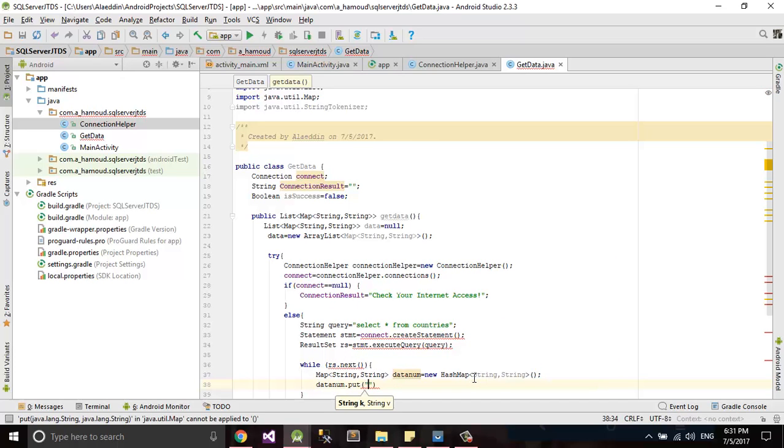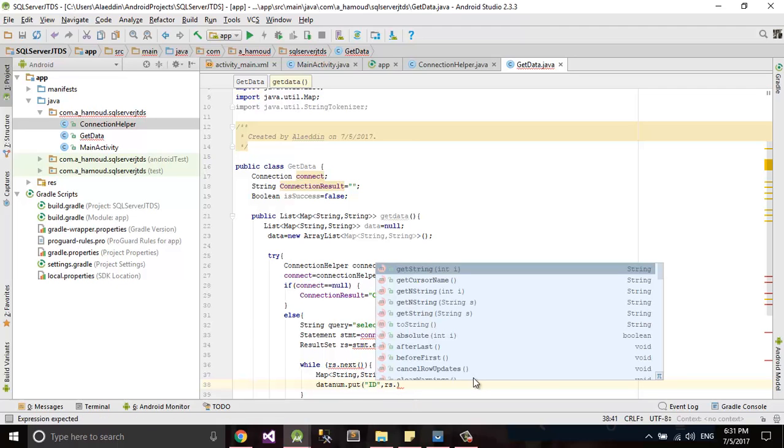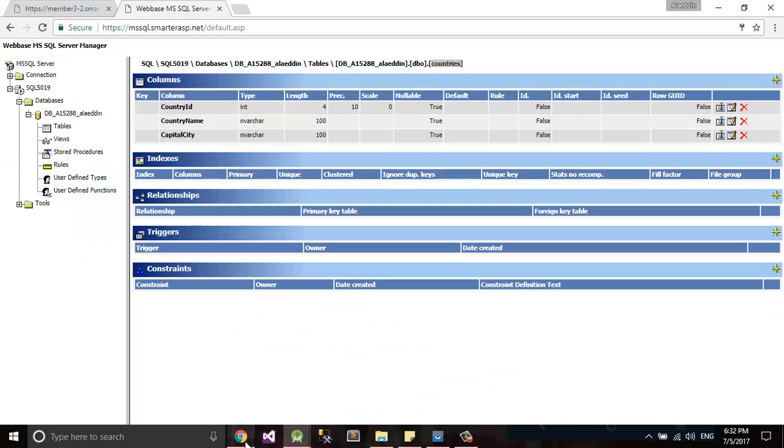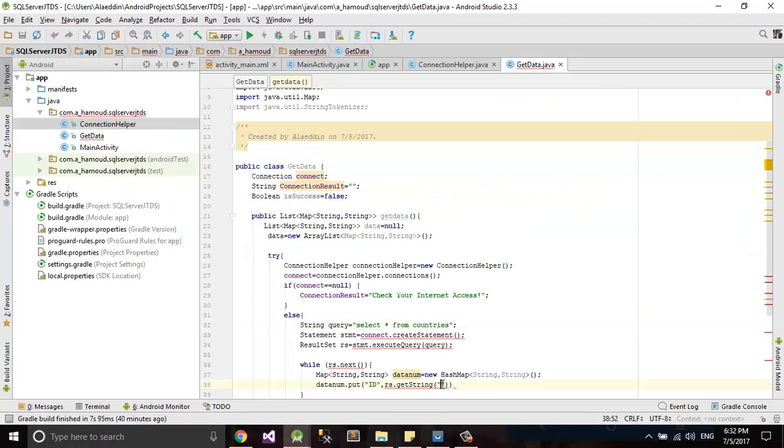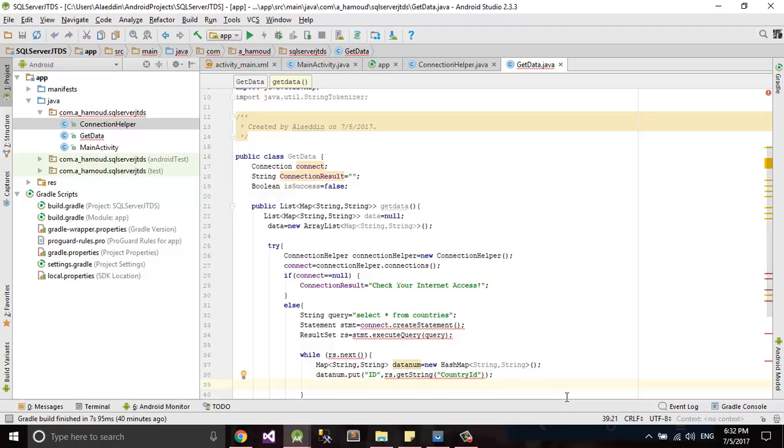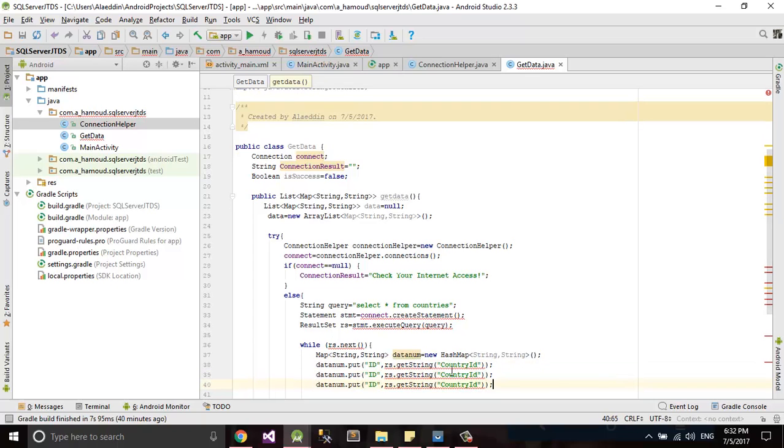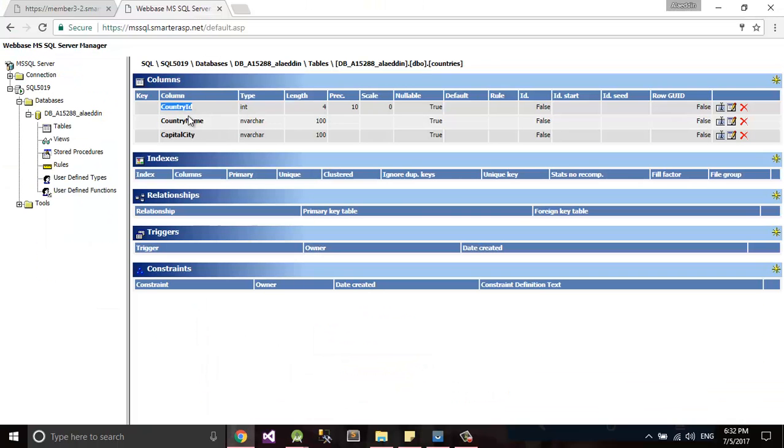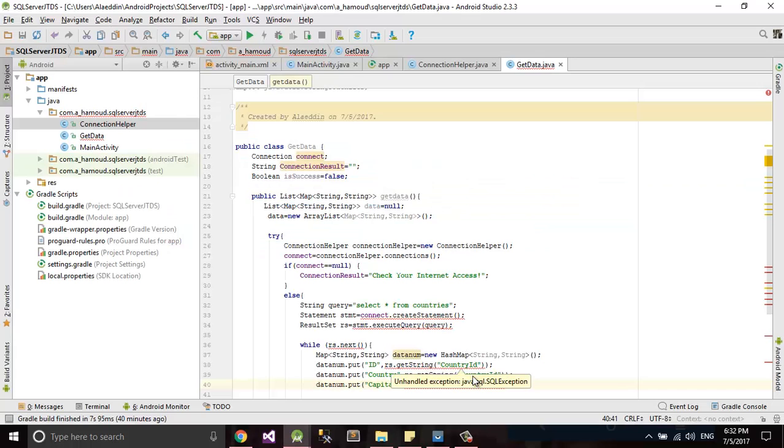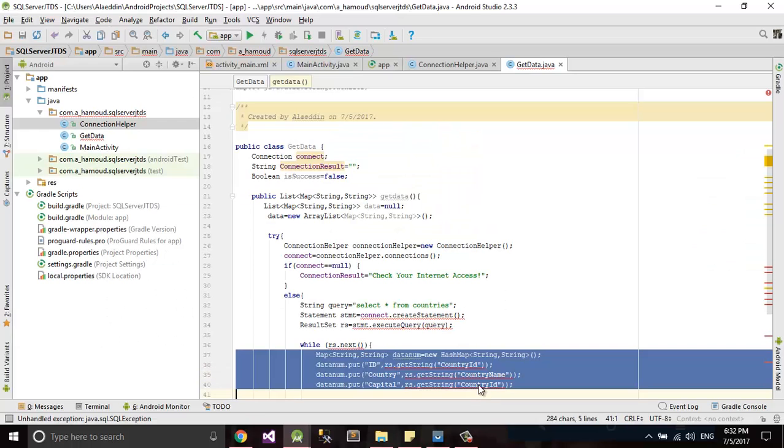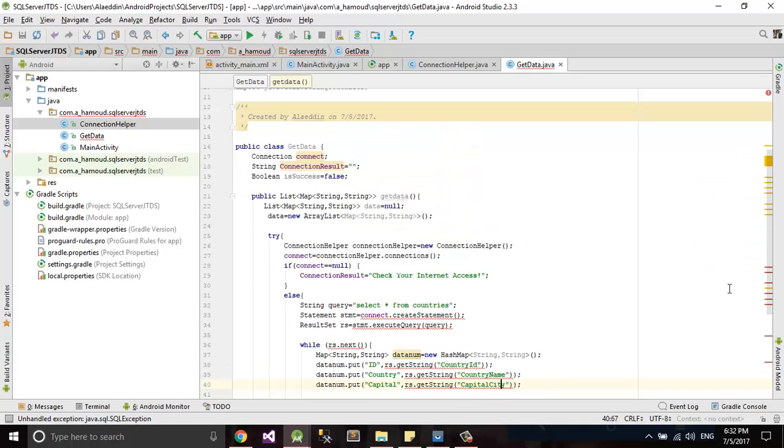This one will be same as intent, if you remember intent how to put intent extra. Create first ID, will be integer rs.getString from this table. I need first one ID, what I call it in my database country ID. Second one will be country name, third one will be capital city.